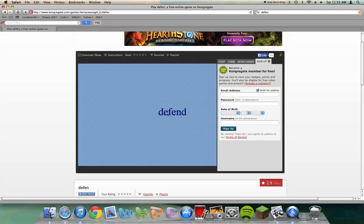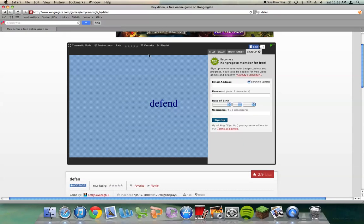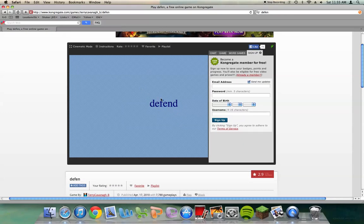I have no idea what's going on in this game so far, but the name of this game is Defend, although it says Defend, it's really called Defend, and I have no idea what I'm supposed to do.